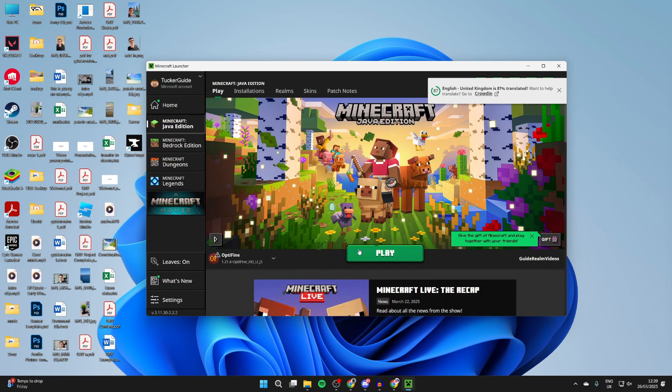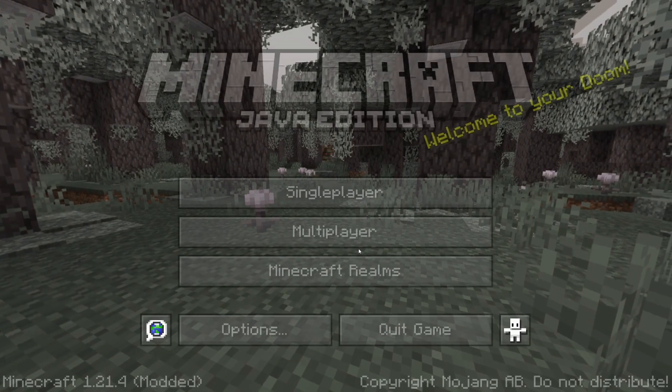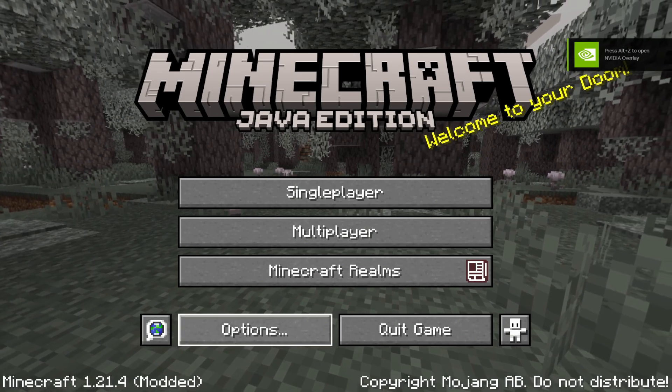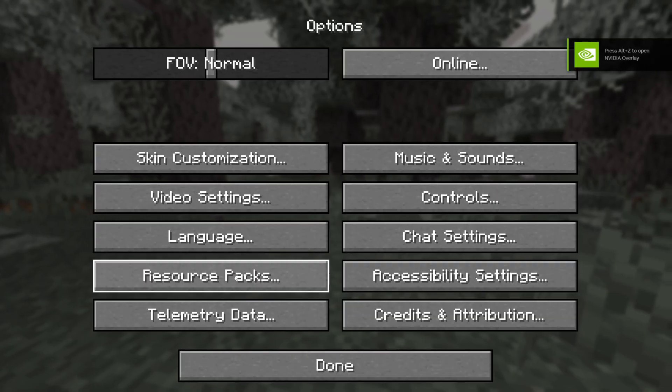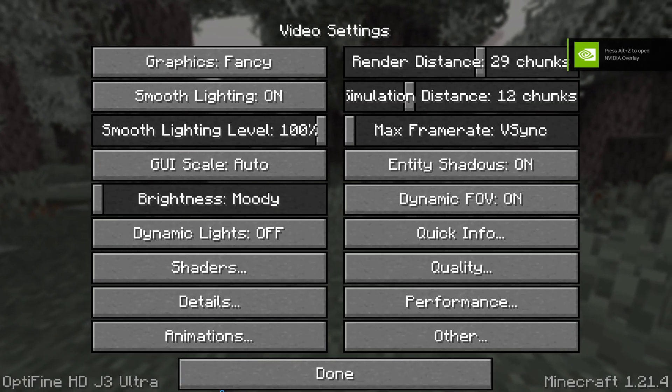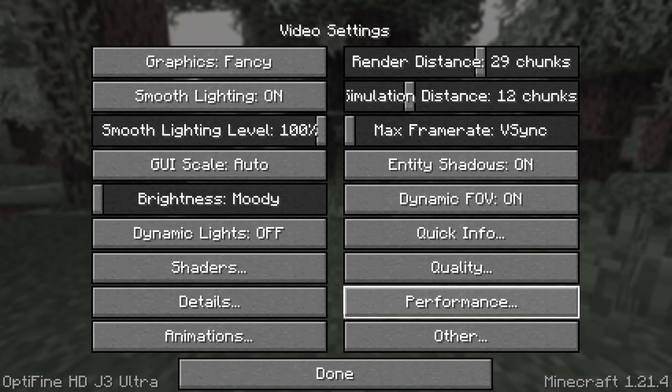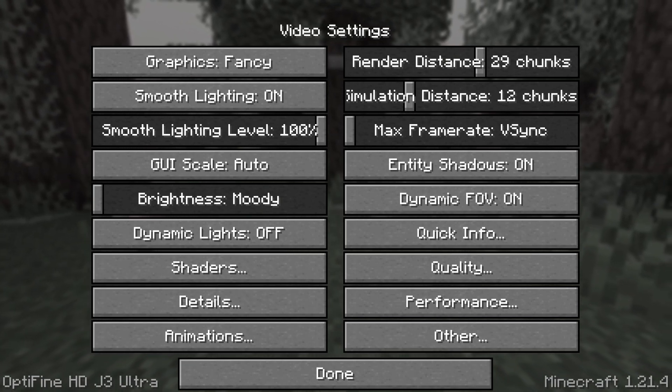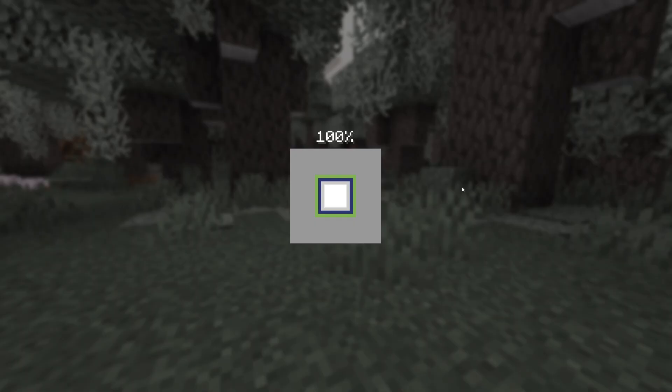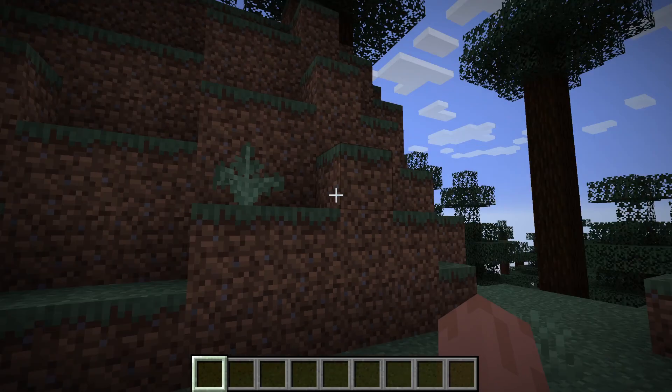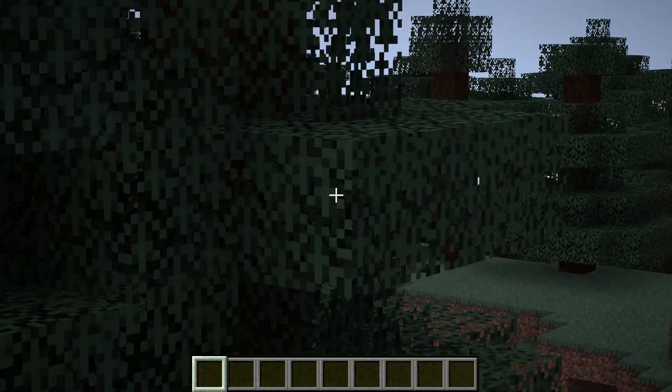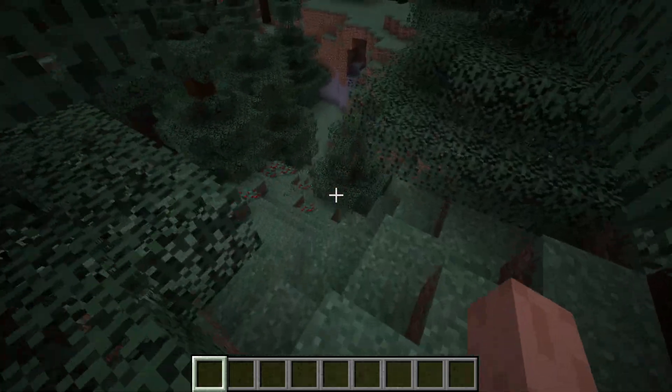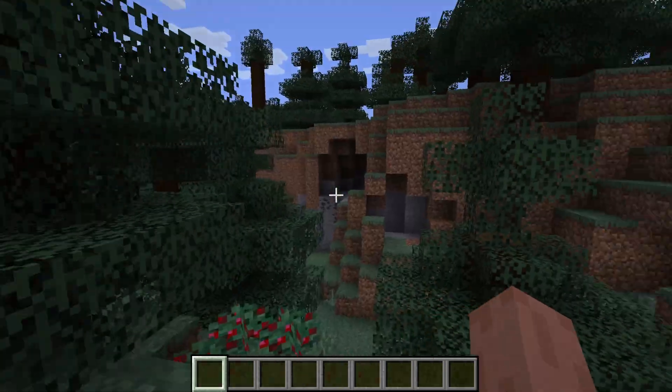You'll know OptiFine's installed as it'll say modded in the bottom left. And when we press options and then video settings, we'll see we've got different settings here including shaders, details, animations, and it says OptiFine in the bottom left as well. Also a great feature I like with OptiFine is being able to zoom. If you press the C key, you can zoom in which is really convenient when exploring and you can see what's ahead.